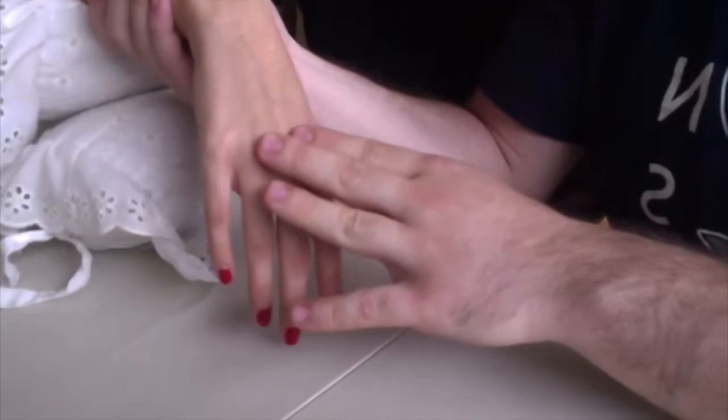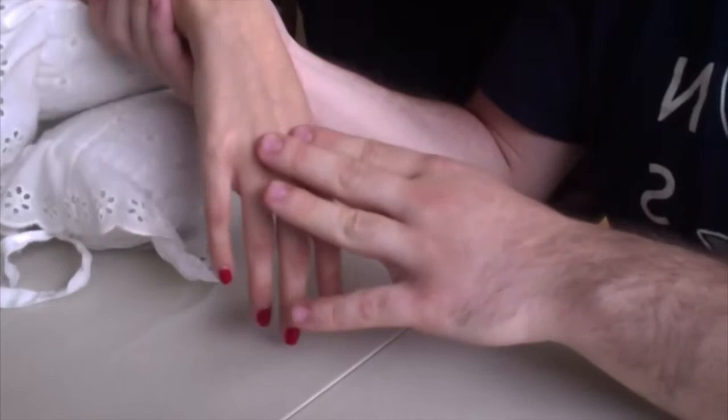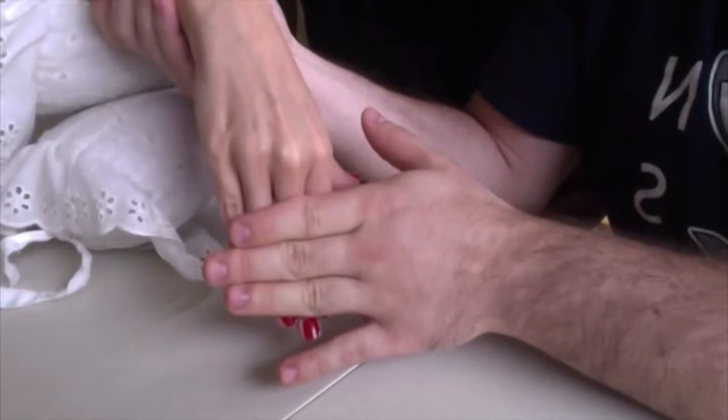You're going to have the patient's arm resting like so. You're going to have the wrist in wrist flexion and you're going to be resisting finger extension.